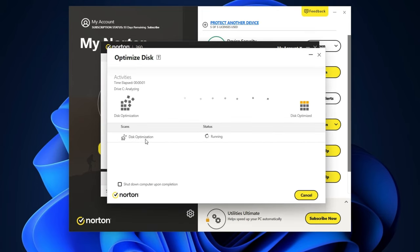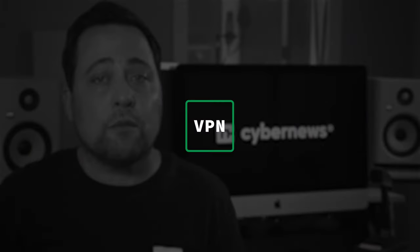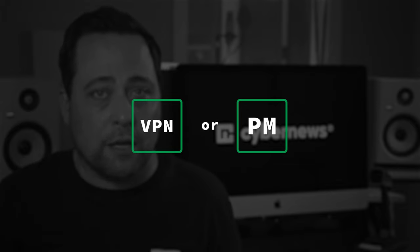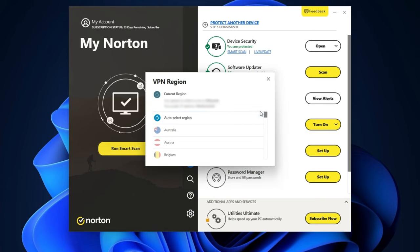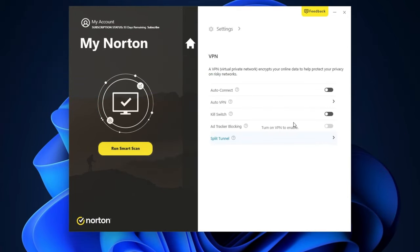A few of the features depend on the plan you pick. When it comes to Norton VPN, it's pretty simple. From my Norton dashboard, you can turn it on right here, and from the dropdown menu select the location. In the settings, you can see a few more options like enabling the kill switch to avoid IP leaks, or use split tunneling to route only specific apps through the VPN server.